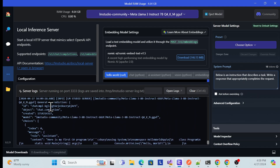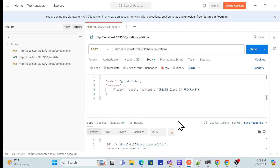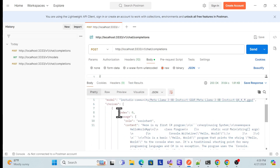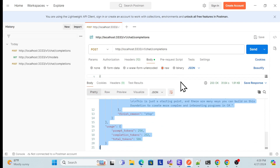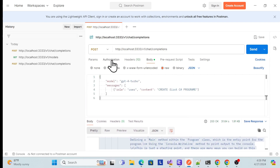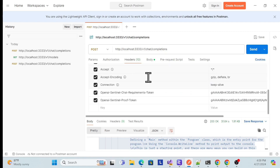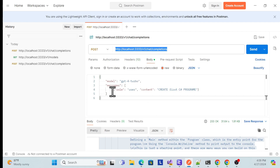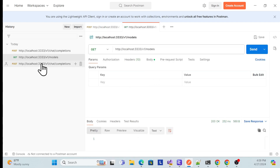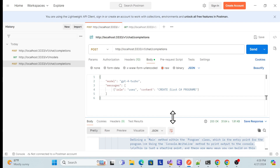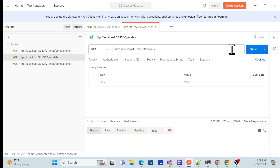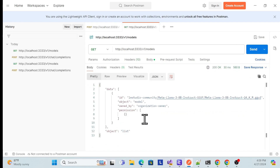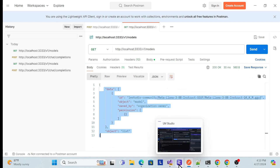Now I'm getting the response, and you can also see the same response in Postman. One more great thing here — without any authentication, without passing anything extra, just passing the body and the URI, you will get that information. They have also exposed two APIs: one for chat completions, where based on the prompt they return the result, and one for models, providing information about whatever models you are using.